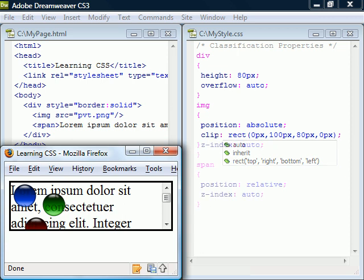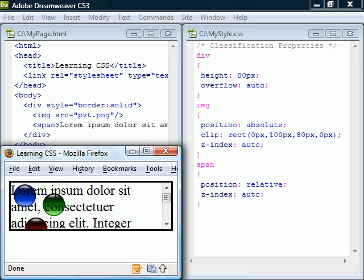Z-index can be used to place an element behind or in front of another element. It only applies to positioned elements, meaning elements using the position property with anything but static. It takes an integer as a value and the element with the highest stacking order will be in the front.